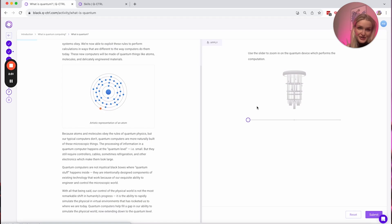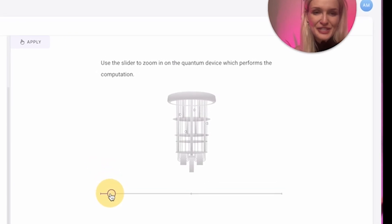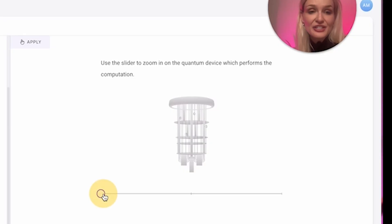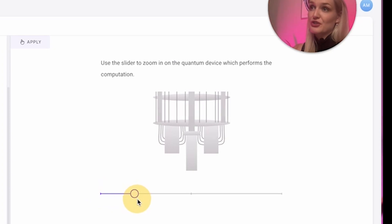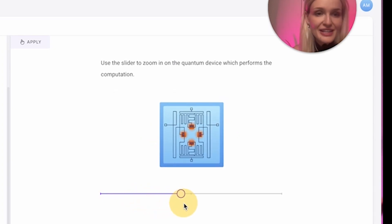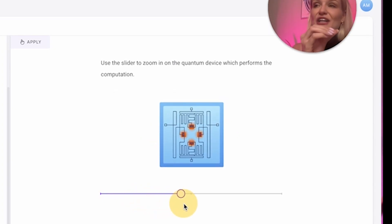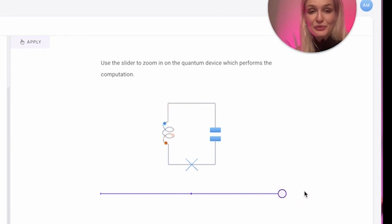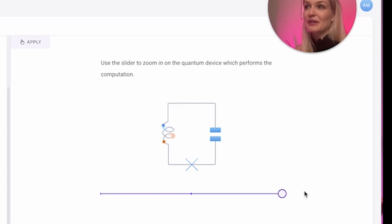Use the slider to zoom in on the quantum device which performs the computation. Some people think the large visible structure is the entire quantum computer — actually, that's the cooling device, the dilution refrigerator, and this is only for one type of quantum computer, the superconducting. You zoom all the way in and you actually see the actual quantum computer itself. The steampunk chandelier, as I call it, is just supporting equipment for the quantum chip itself. And as we get even deeper, we see a sneak peek of some circuit components.